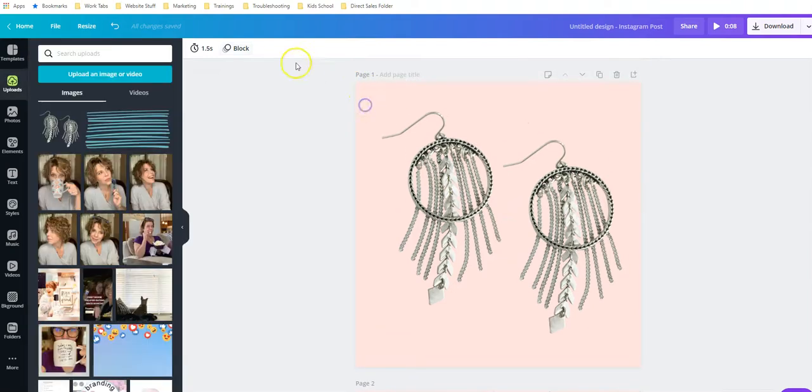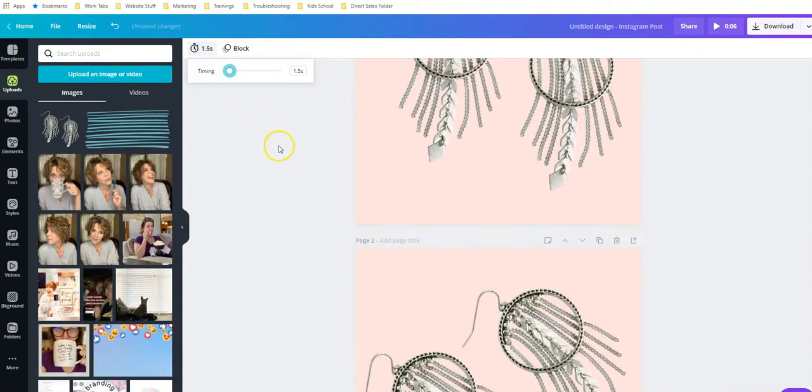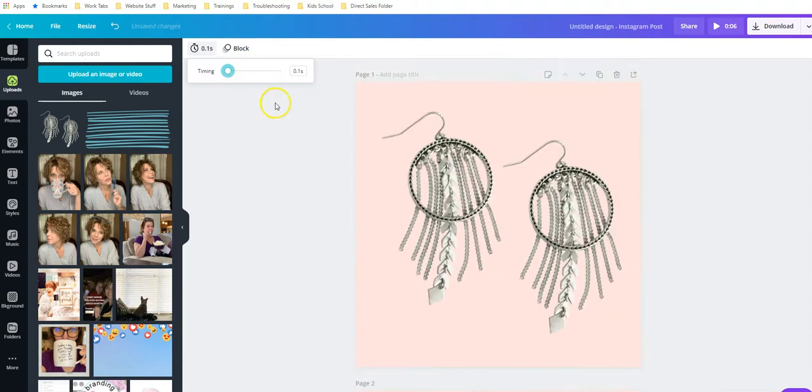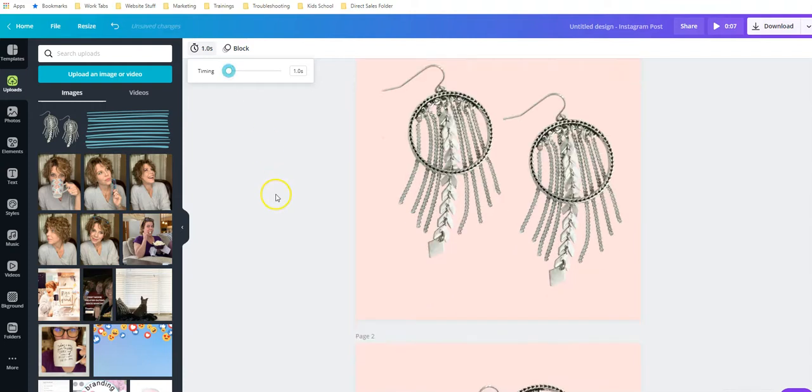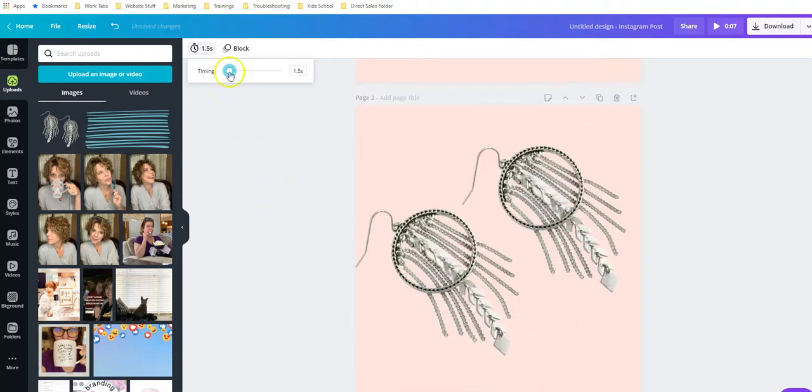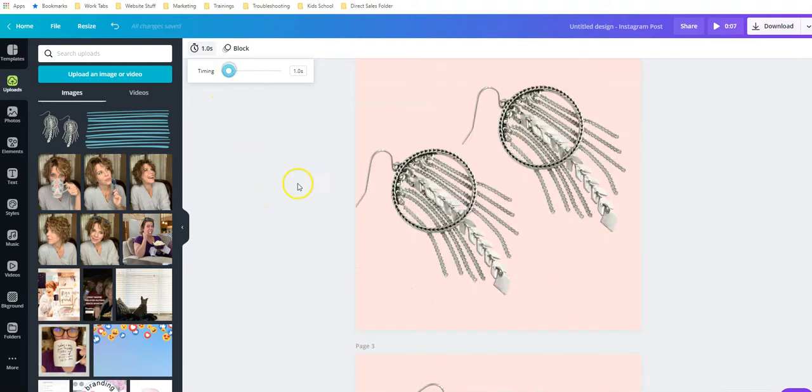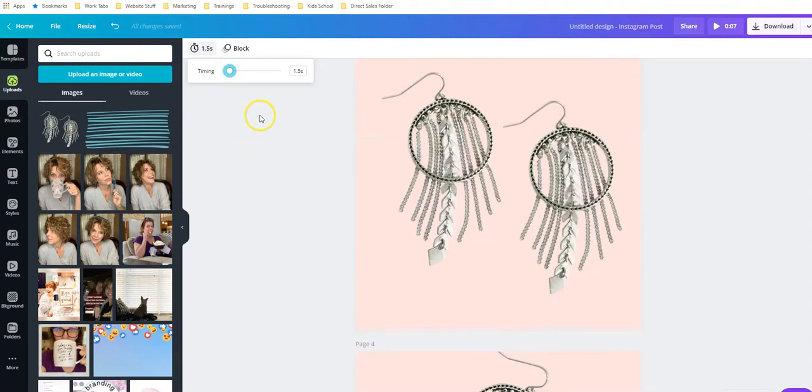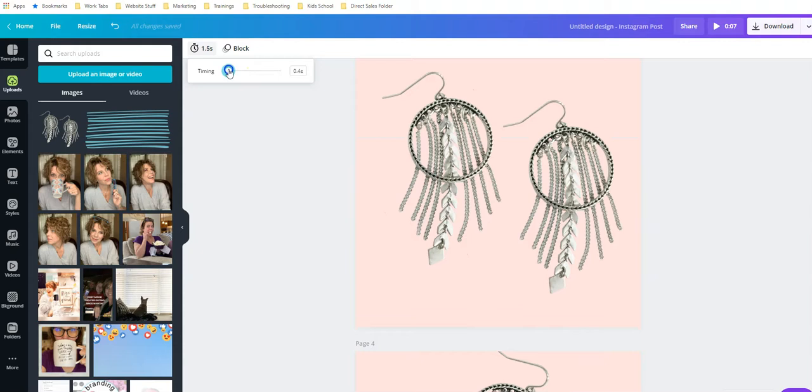I'm just showing you how we can easily do this in Canva. Oh, that one went really too fast. Let's bump this up to one second. There we go. About this one down a second. You can see you can get it to go quite fast if you really wanted it to.